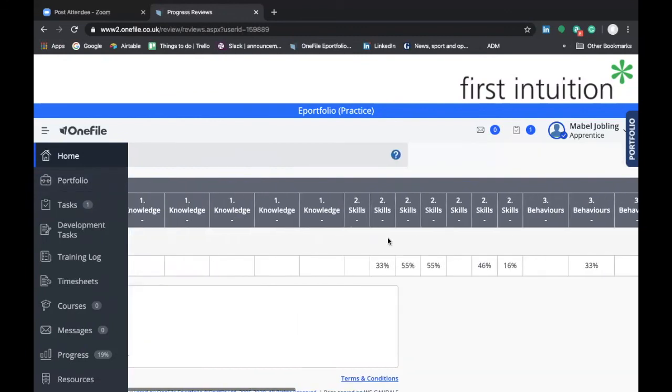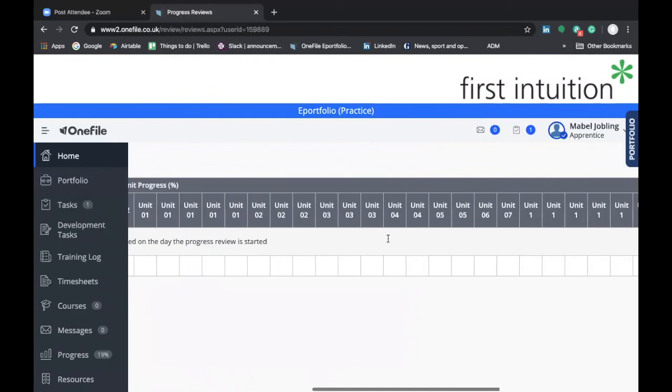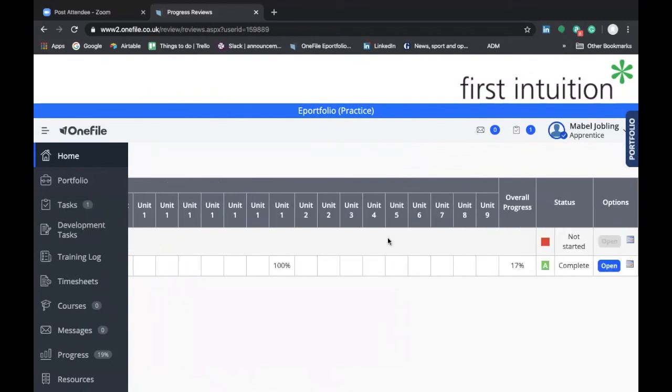It's in this section that you would access your progress review documents that will be completed by your skills and development coach once you have had your meeting. It's here where you will review the summary of the discussion that the skills and development coach has completed and then agree and sign it off.